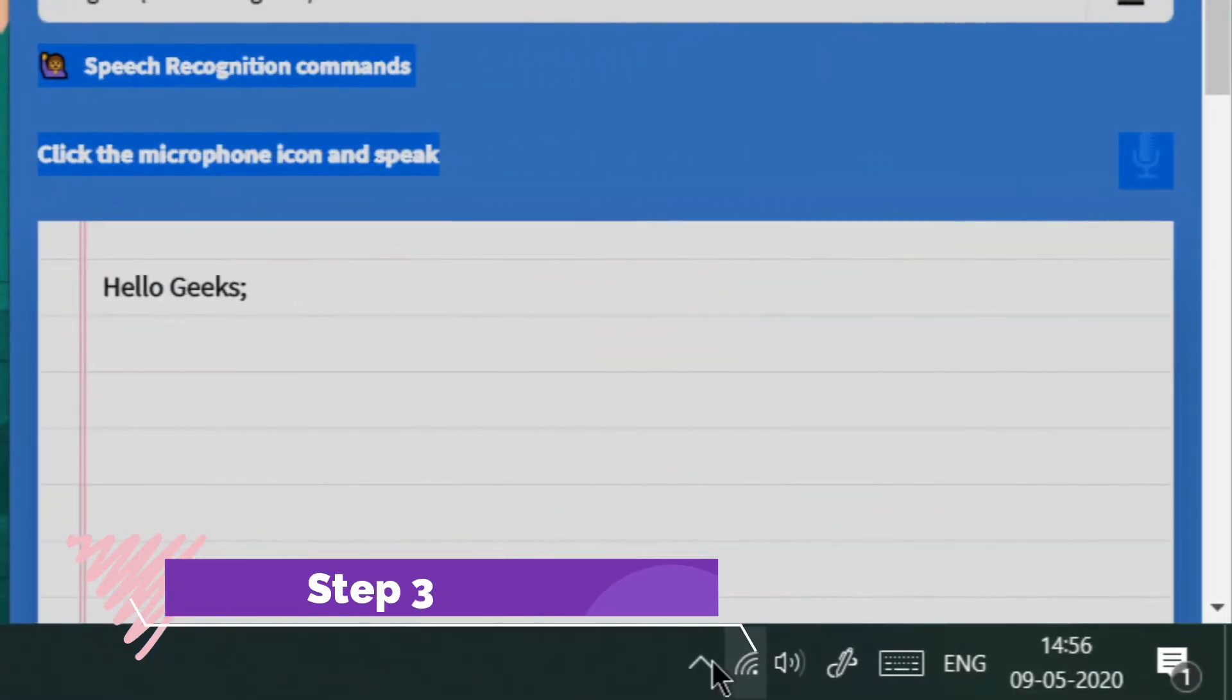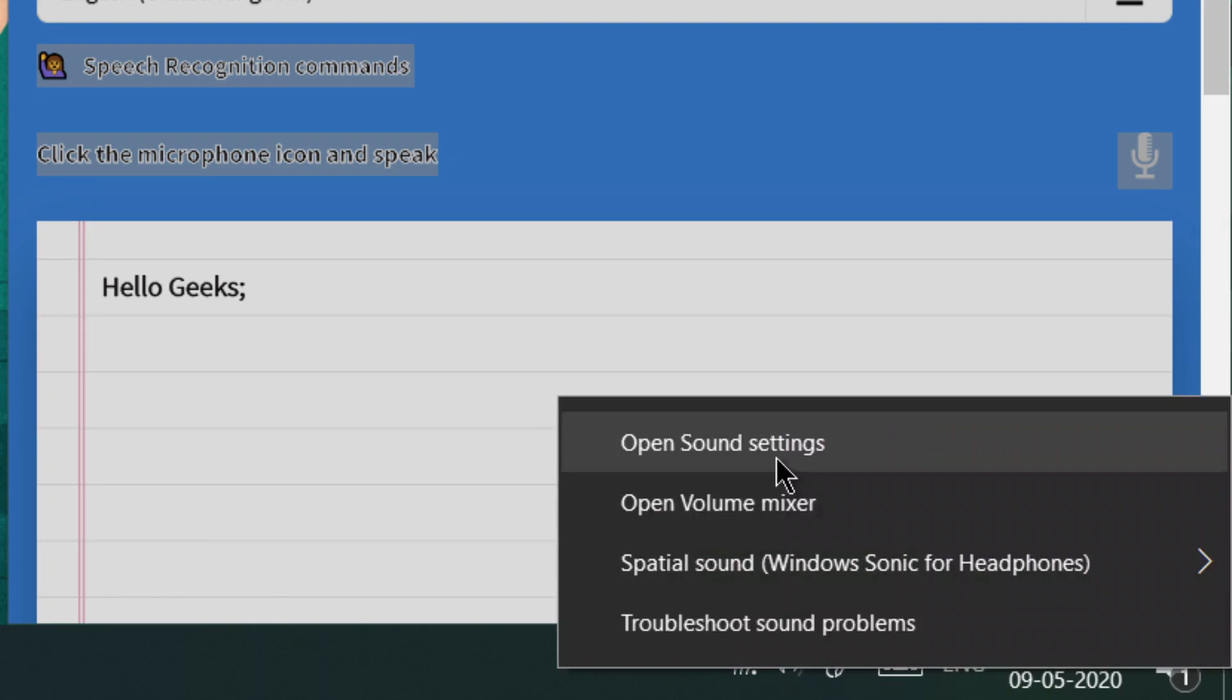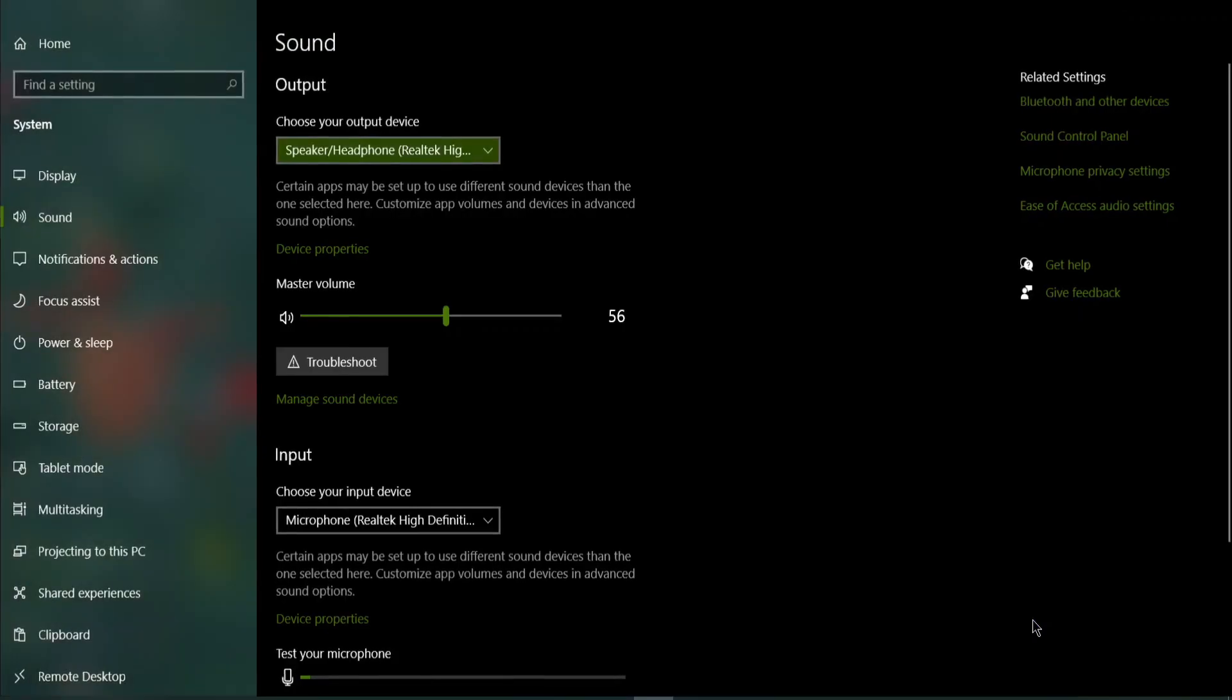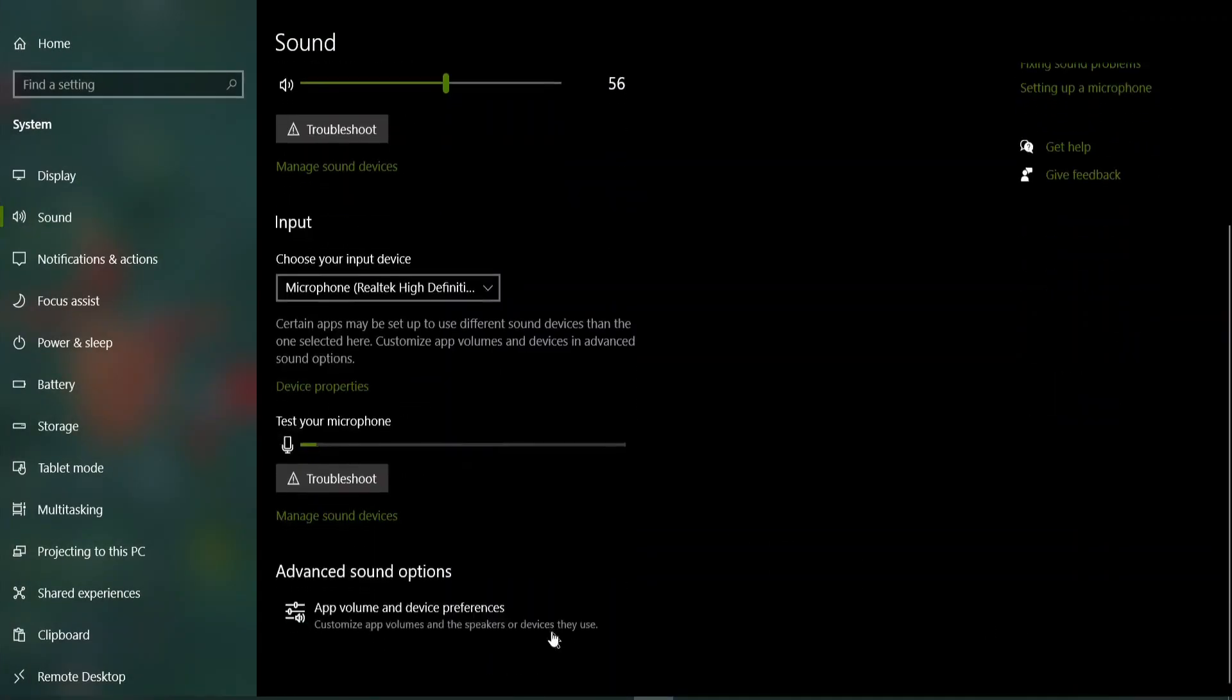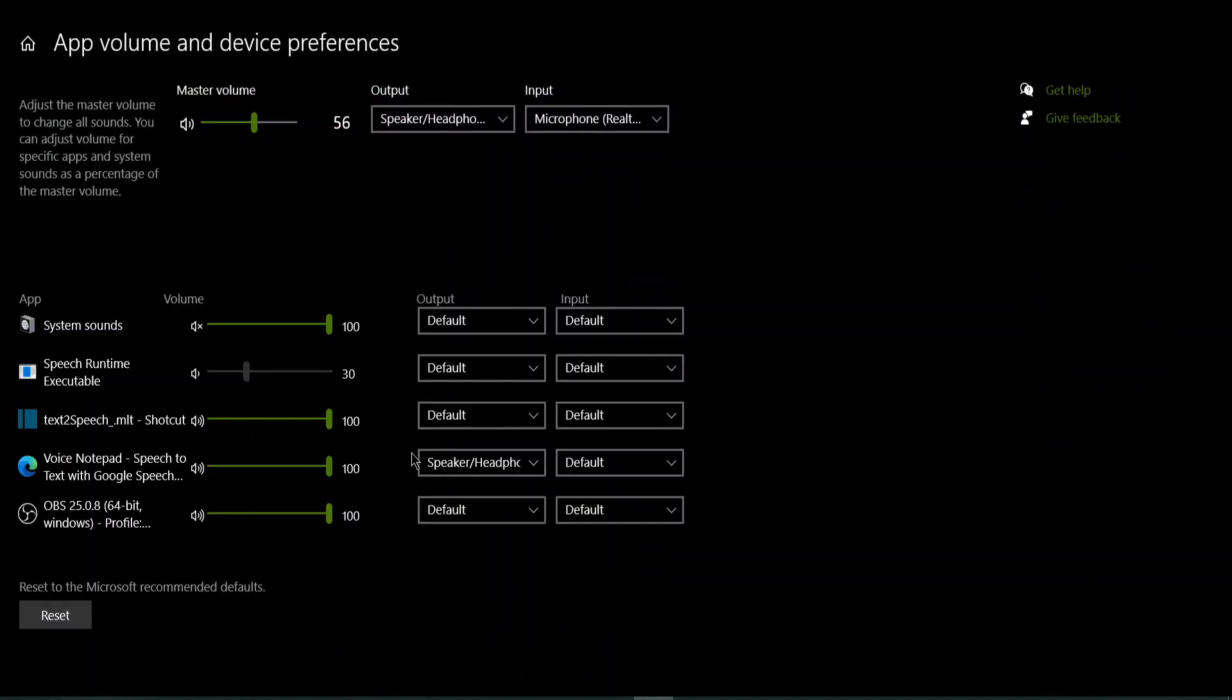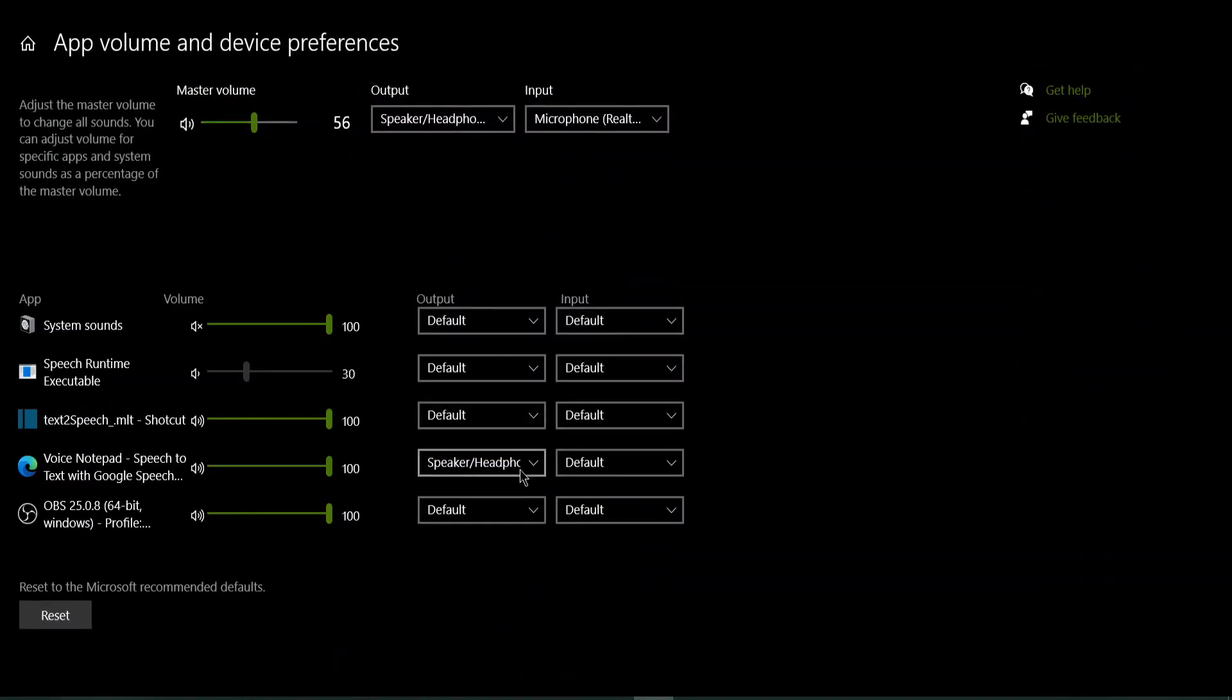Step 3. Right-click on the speaker icon and open sound settings. Go to advanced sound option. Now set your browser's output to speaker or headphone option from the drop-down menu.